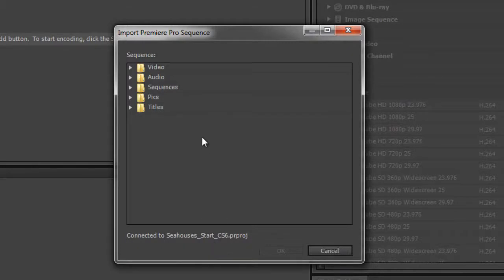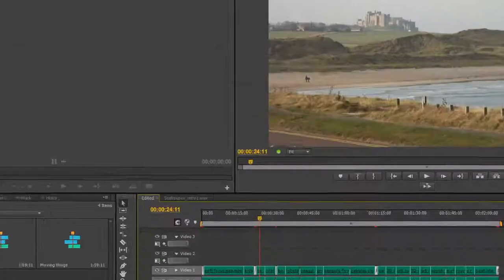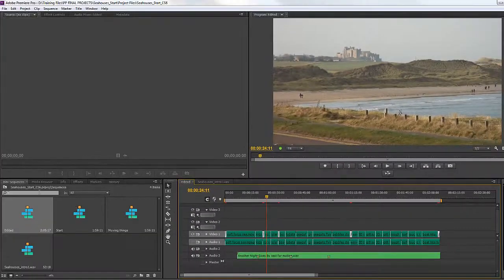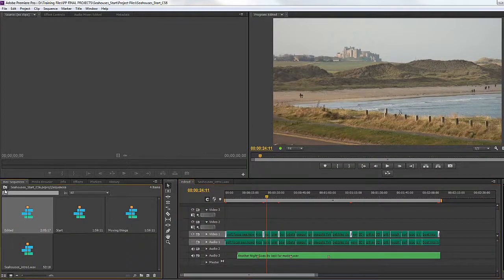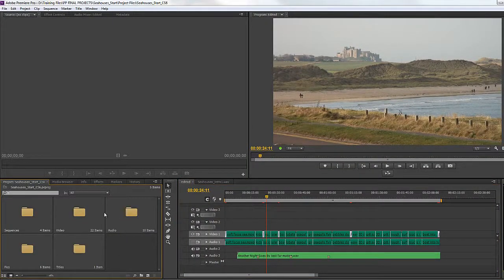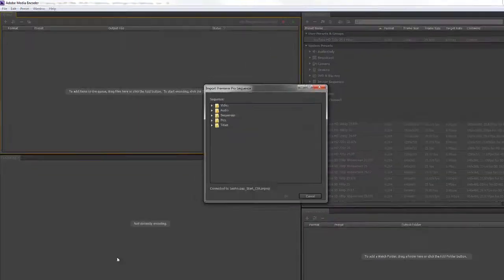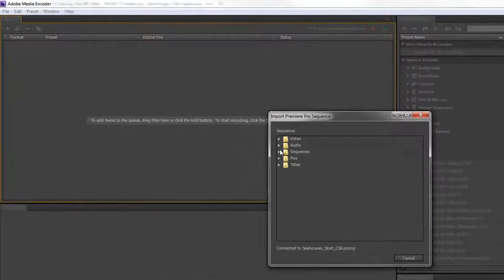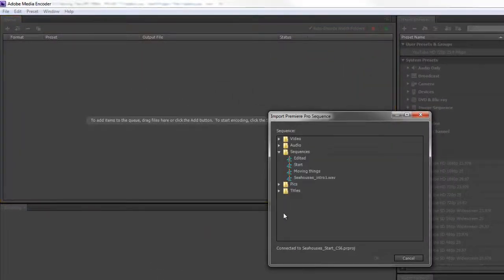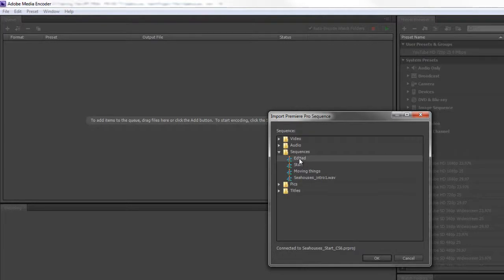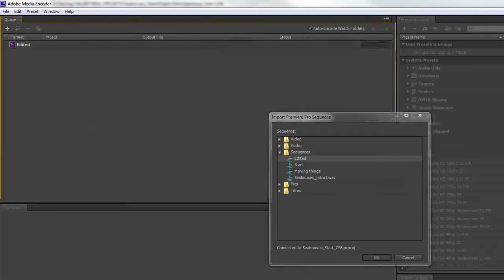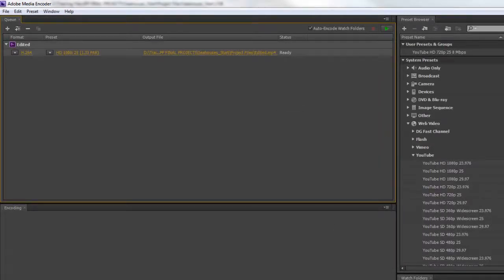It's brought forward all the bins I've created inside my project. If I quickly show you my project, there are those bins. So it doesn't matter how you organize them for ease of finding them in Media Encoder. We know they're in the sequences bin. I can open that up, select the edited one, click OK, and it brings it in.